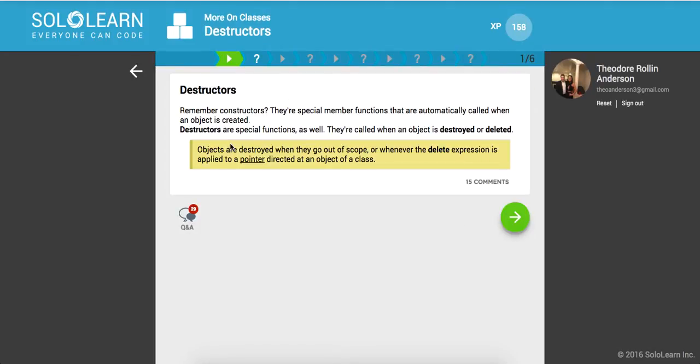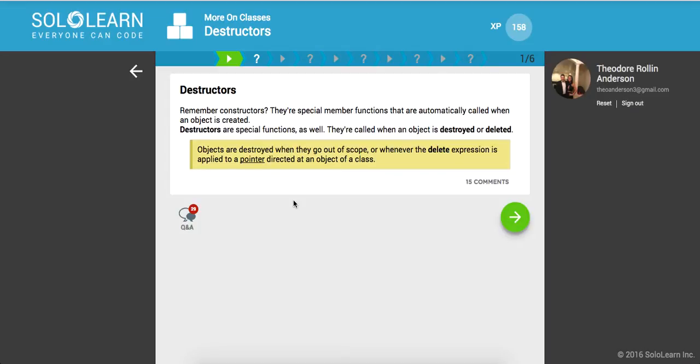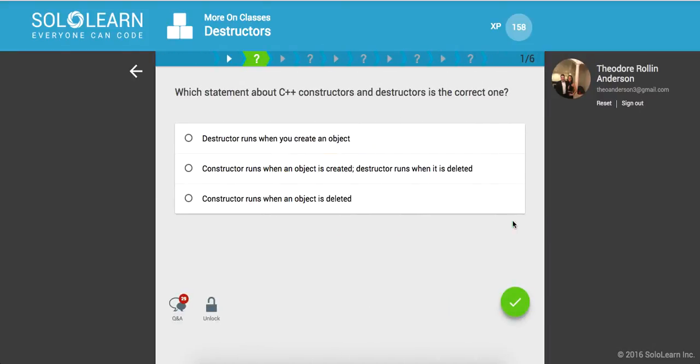So remember constructors, they're special member functions that are automatically called when an object is created, and destructors are special functions as well. They're called when an object is destroyed or deleted. Objects are destroyed when they go out of scope or whenever the delete expression is applied to a pointer directed at an object of a class. Okay, cool.